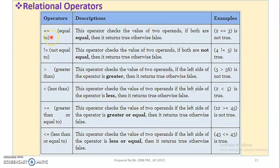The first relational operator is equal to — double equal to. Two equal signs versus one equal sign is the difference. One equal to is the assignment operator. So, a equal to 10 assigns the value 10. But a equal to equal to 10 checks if a equals 10. The difference is: two equal to equal to is the comparison check.